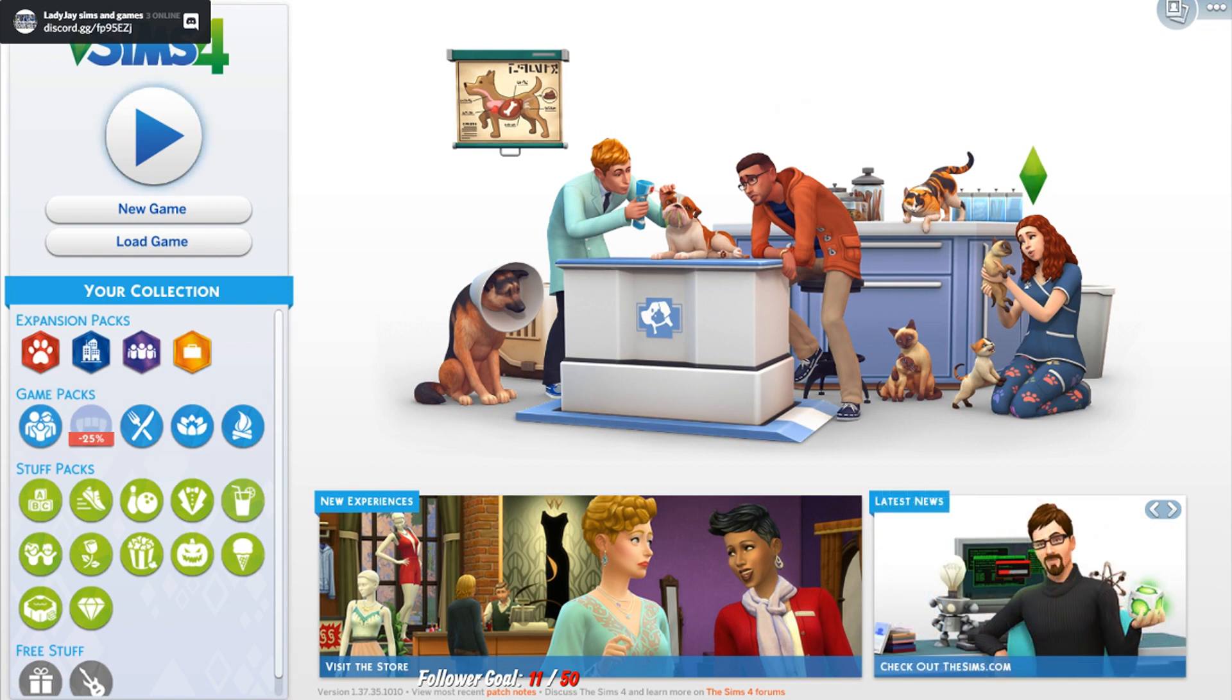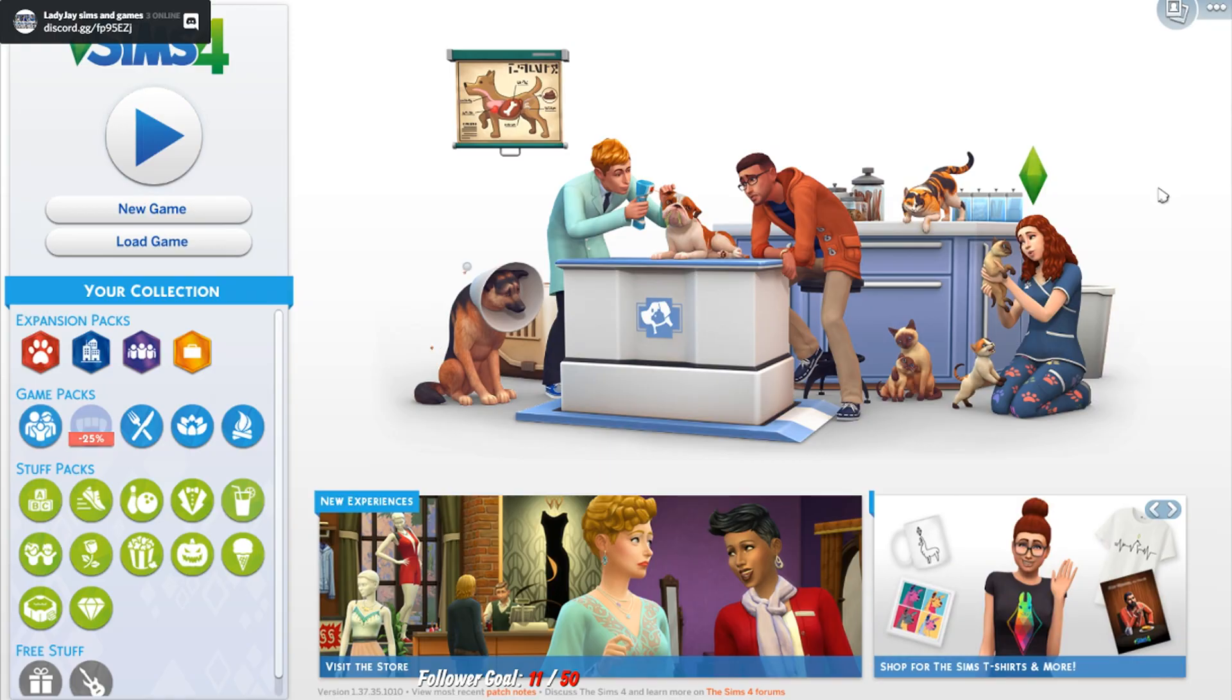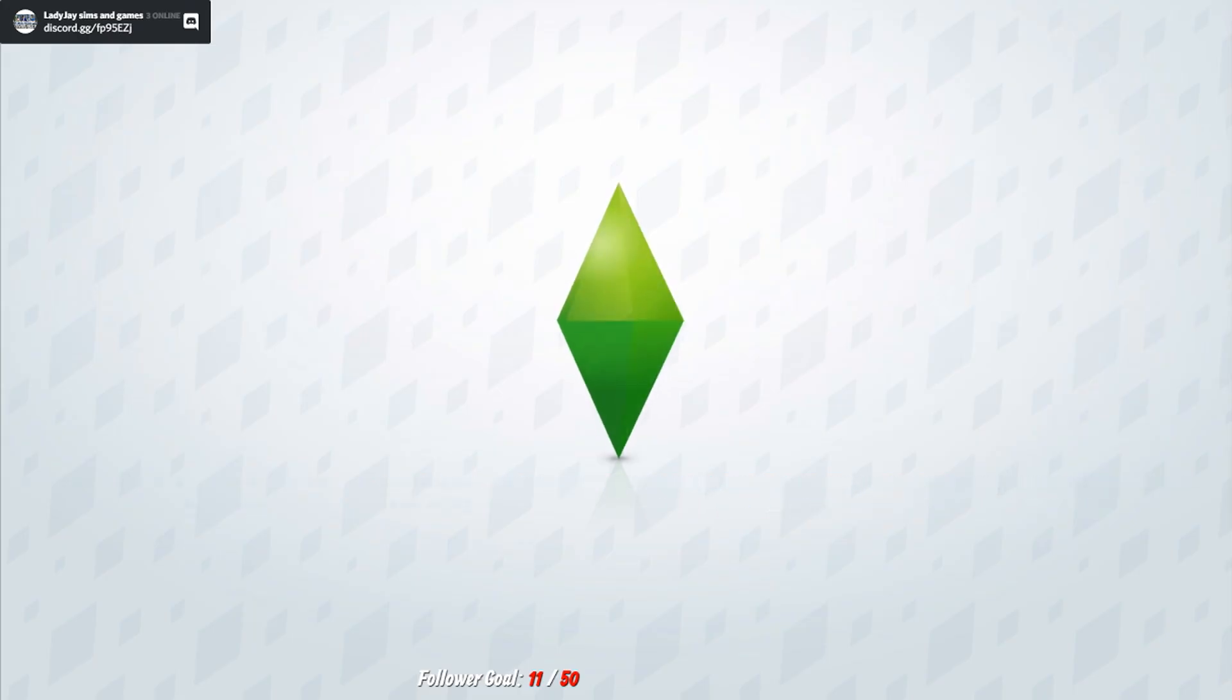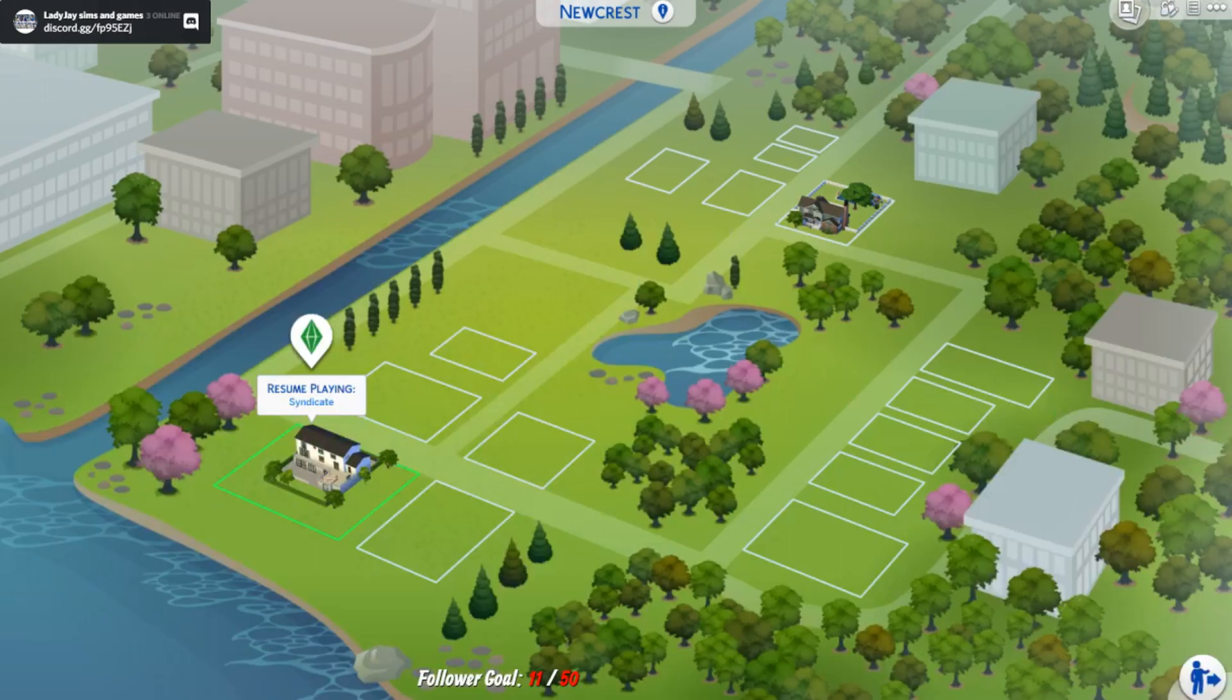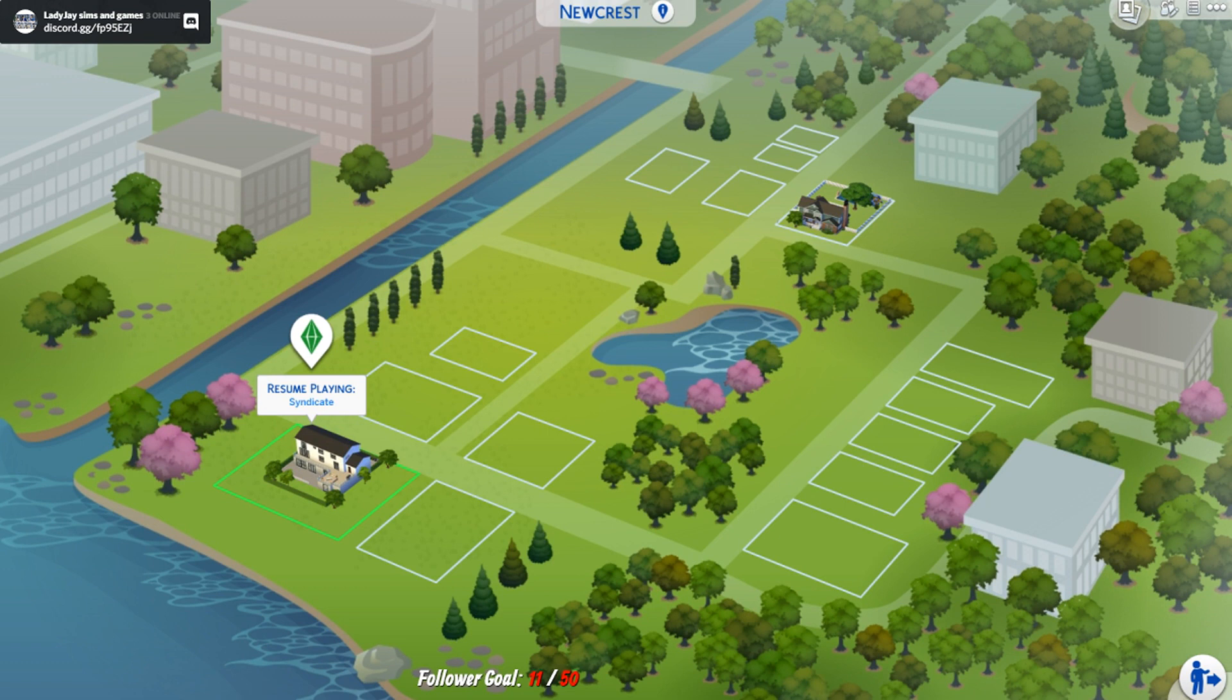It's a simple how to add custom content and mods to your game. By the way at the top left of the screen is my discord group. A link to it will be down below if you want to join and talk about Sims.